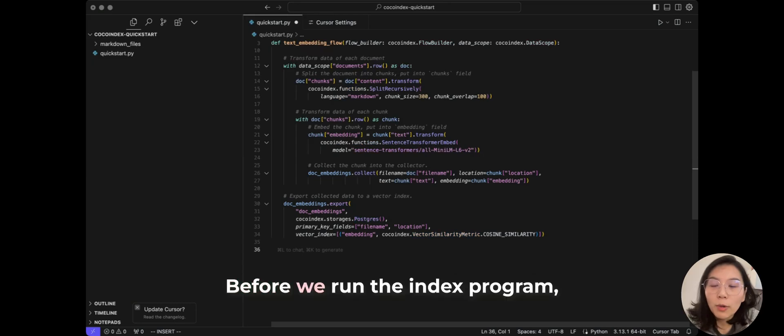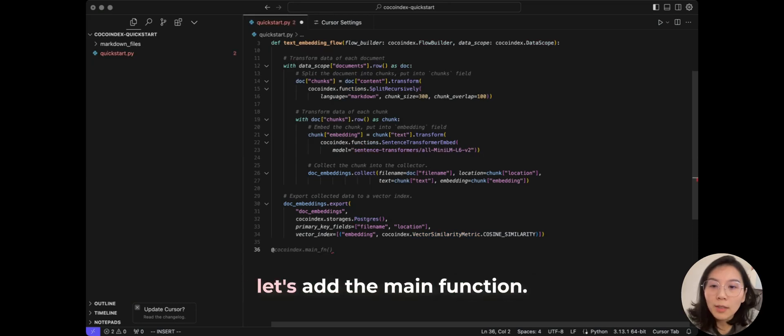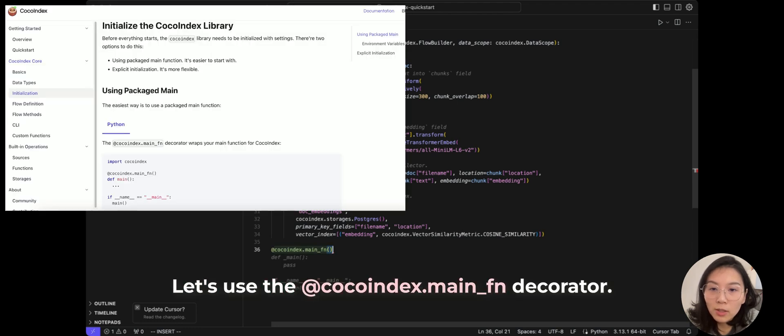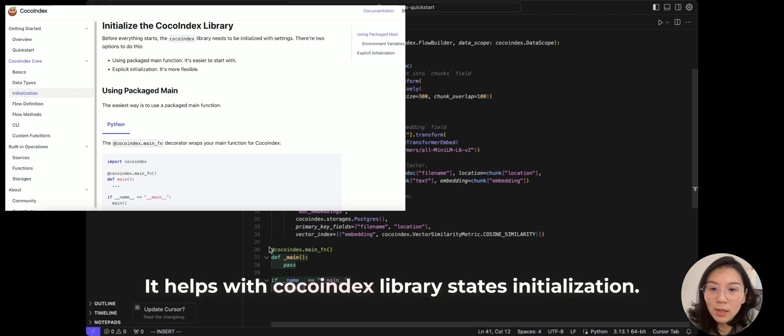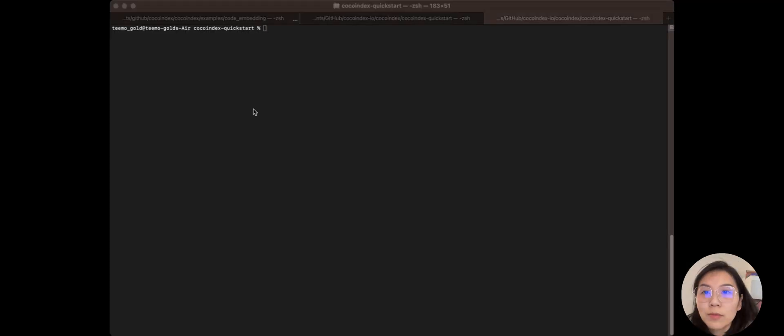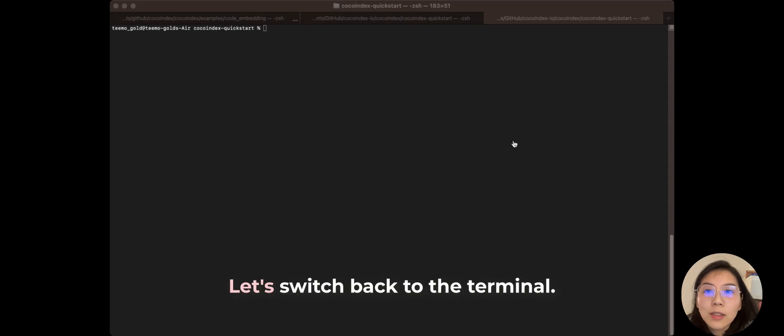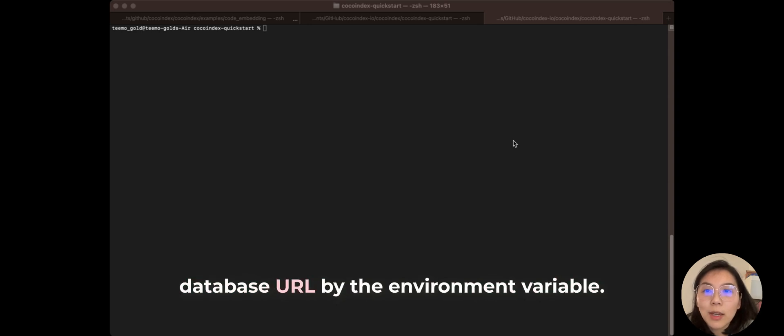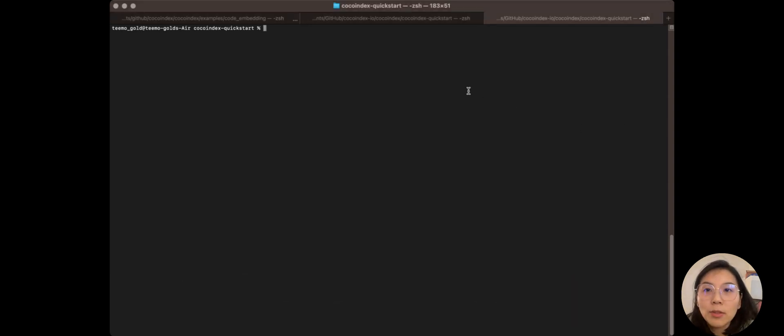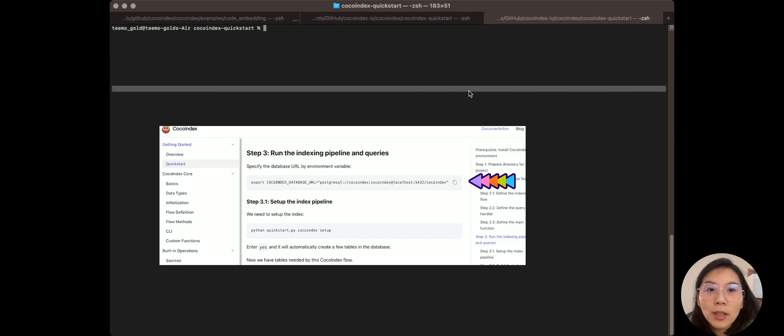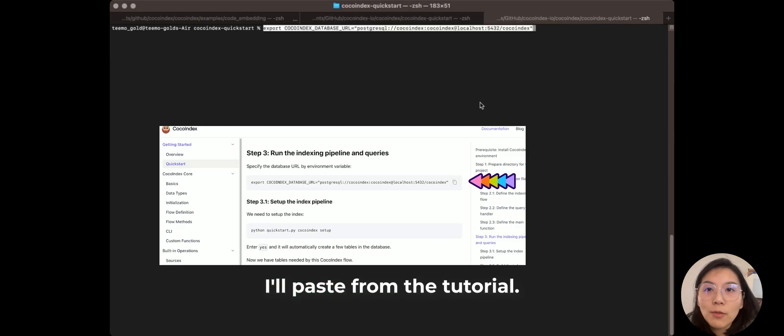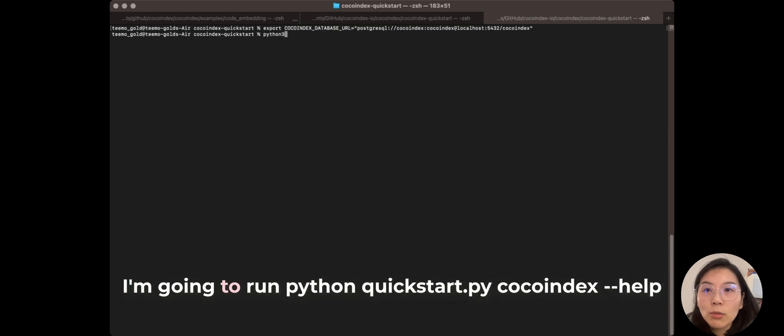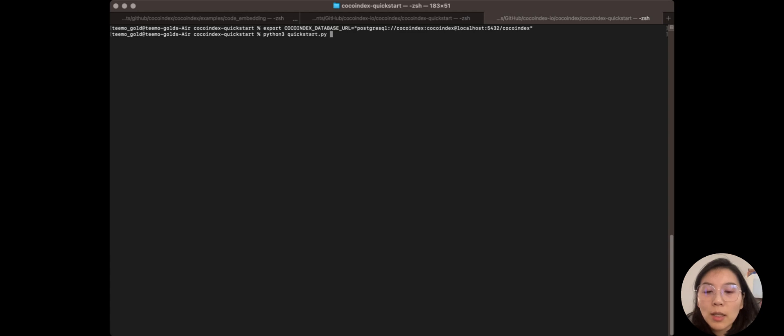Before we run the index program, let's add the main function. Let's use the cocoindex dot main function decorator. It helps with some library states initialization. Now let's switch back to the terminal. First, we're going to specify the database URL by the environment variable. I'll just paste from the tutorial. Then we are ready to set up and update the index. So I'm going to run python quickstart dot py.